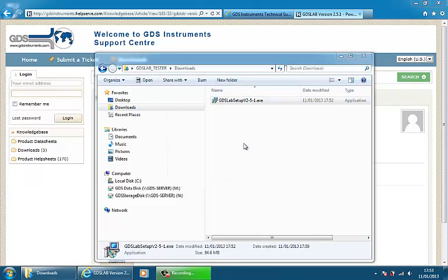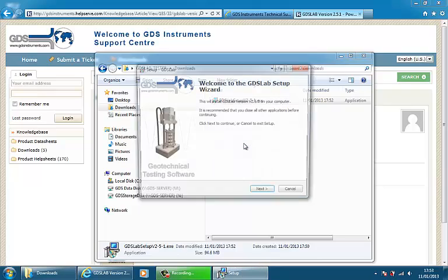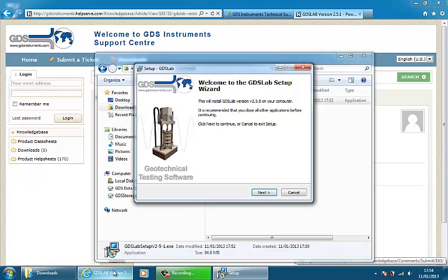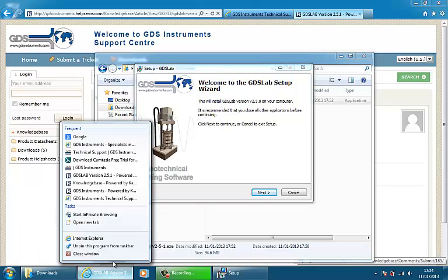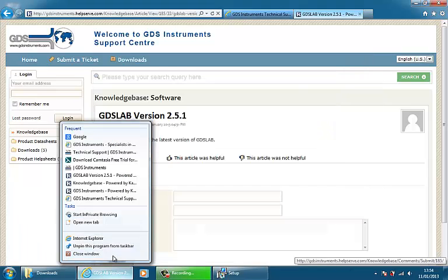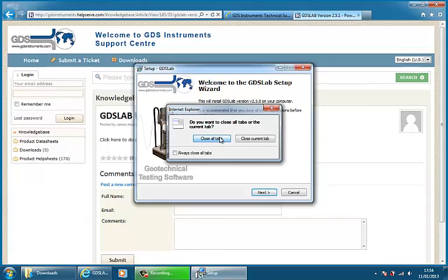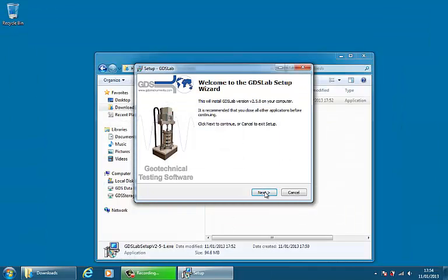we don't have to do any extraction. It will automatically do the full install now. If I choose Next, here it says this will install GDSLab version 2.5.0 on your computer. It's recommended that you close all other applications before continuing. As I have nothing else open except Windows Explorer, let's close that down just to be sure. Then we can continue by hitting Next.